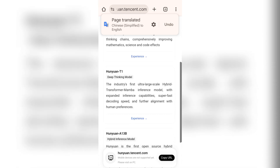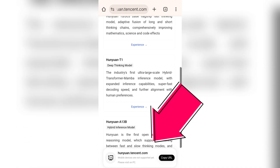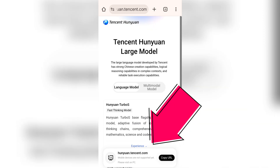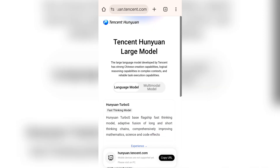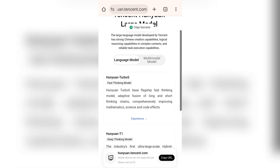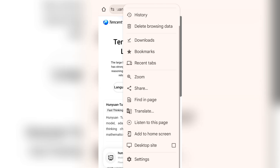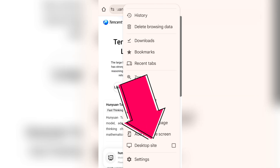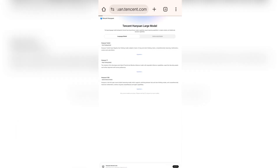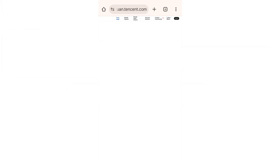As you can see, this site can only be accessed on PC, but I've got you covered — here's how to use it on your phone. Click here and tap on Desktop Site. The page will reload, showing the desktop version of the site.